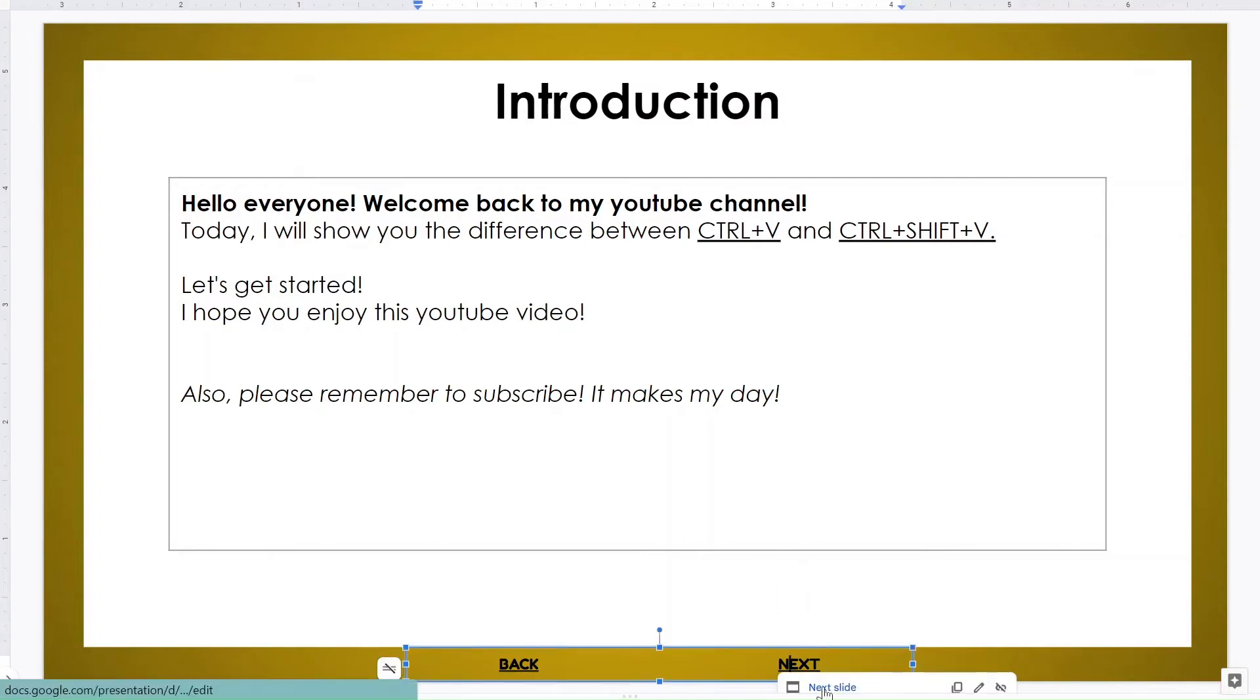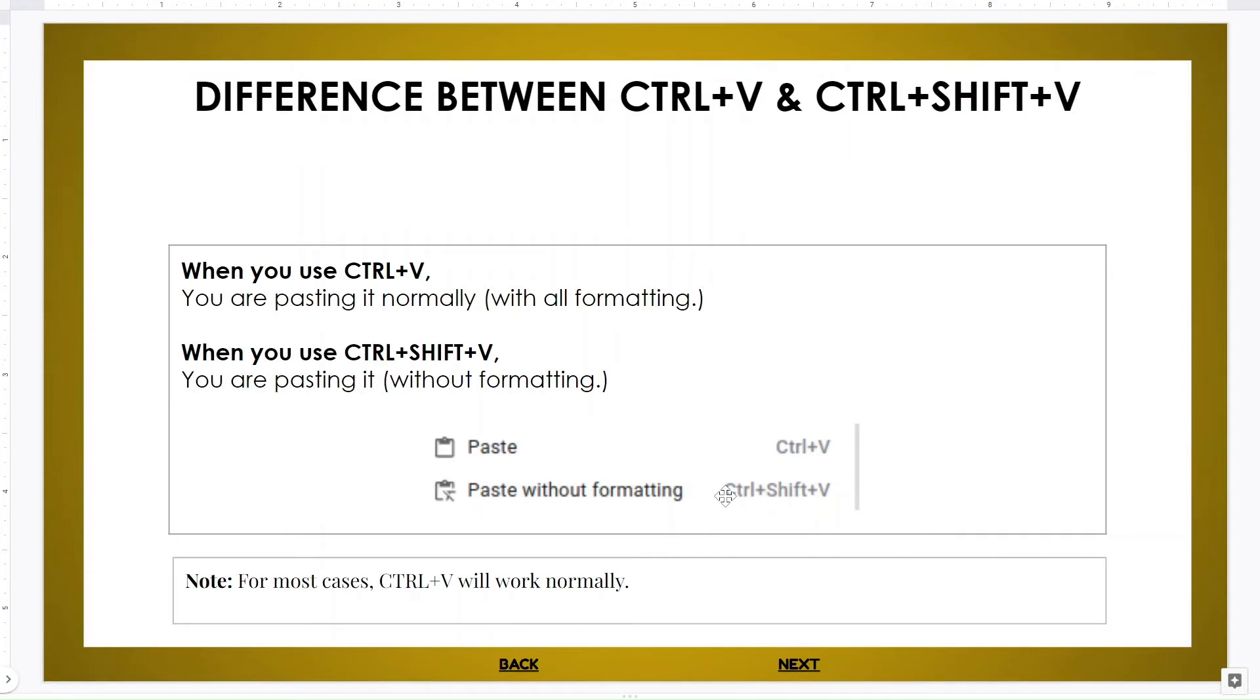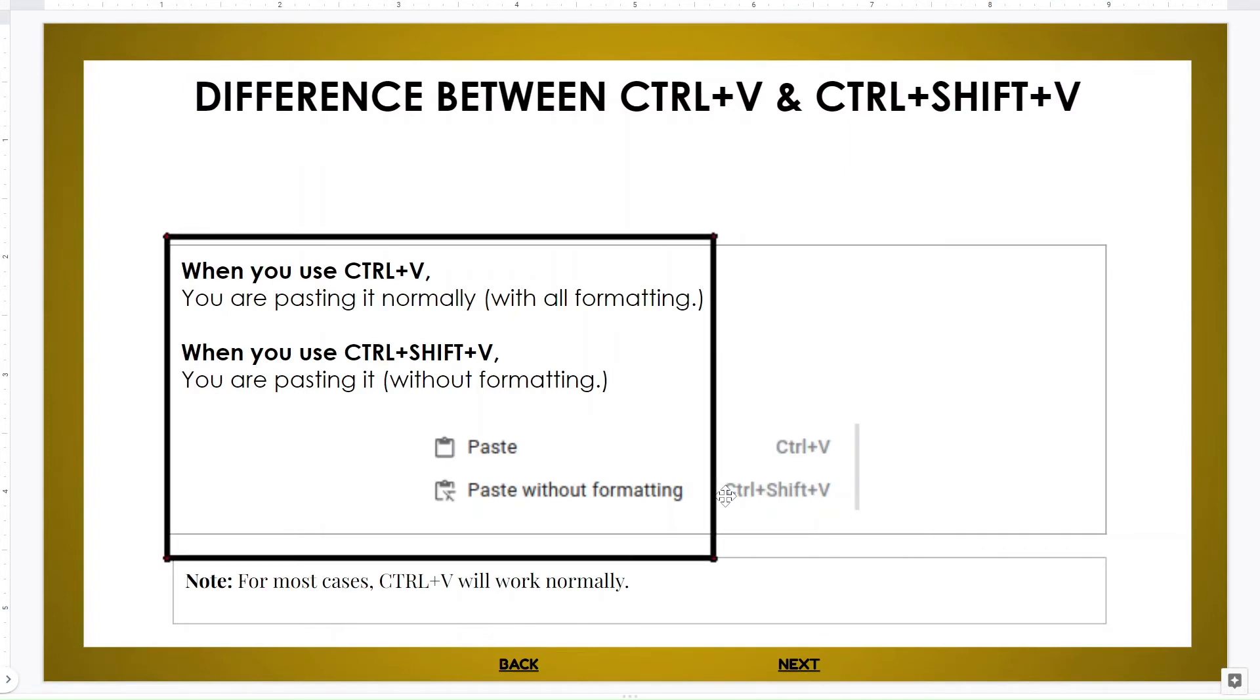Difference between Ctrl+V and Ctrl+Shift+V: when you use Ctrl+V, you are pasting it very normally with all formatting. You will see what this means. When you use Ctrl+Shift+V, you are pasting it without formatting.